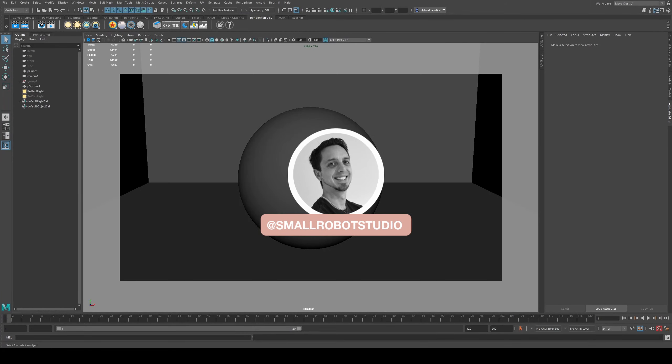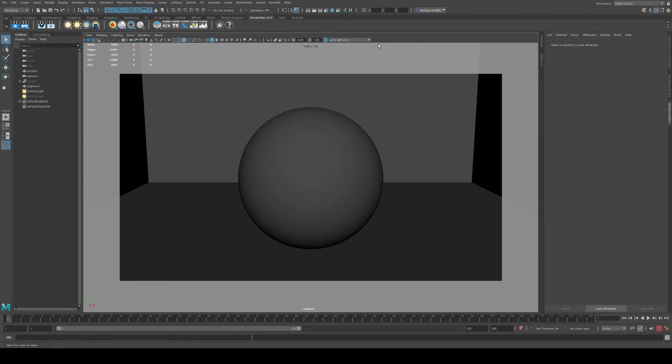Hello Michael here from Small Robot Studio with another RenderMan tutorial. Today we're looking at Llama, the new material system added to RenderMan 24, which was actually created in conjunction with ILM.